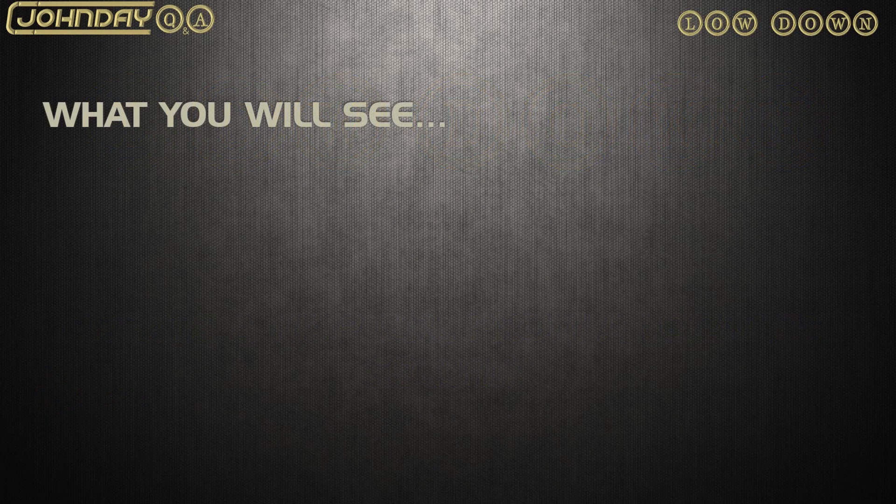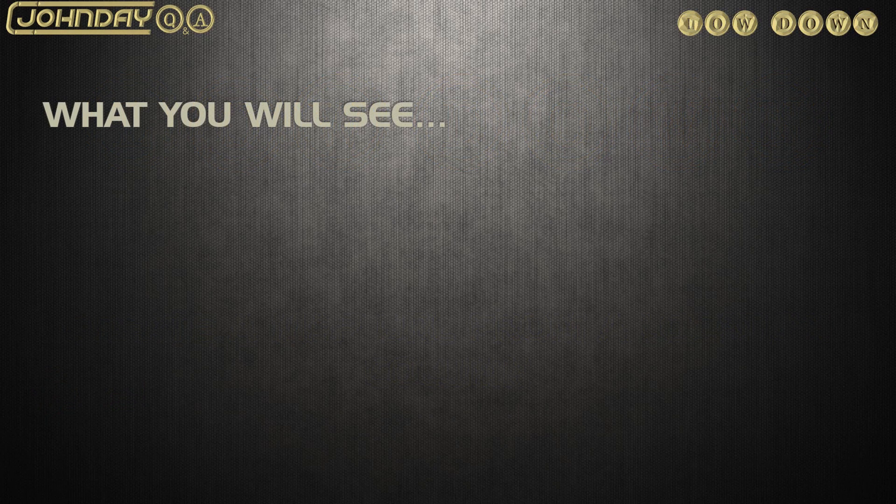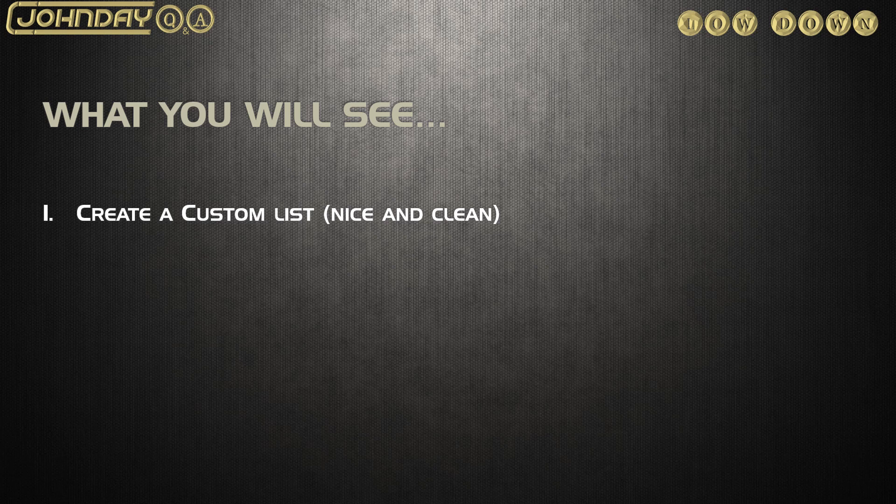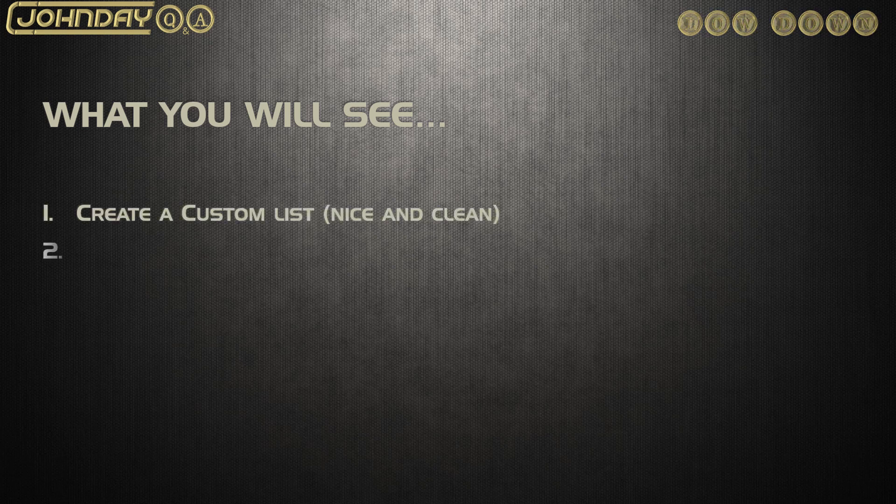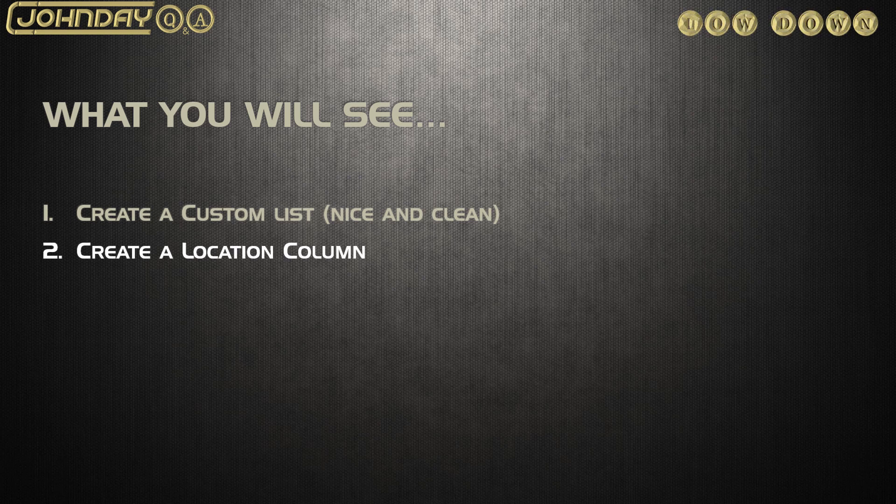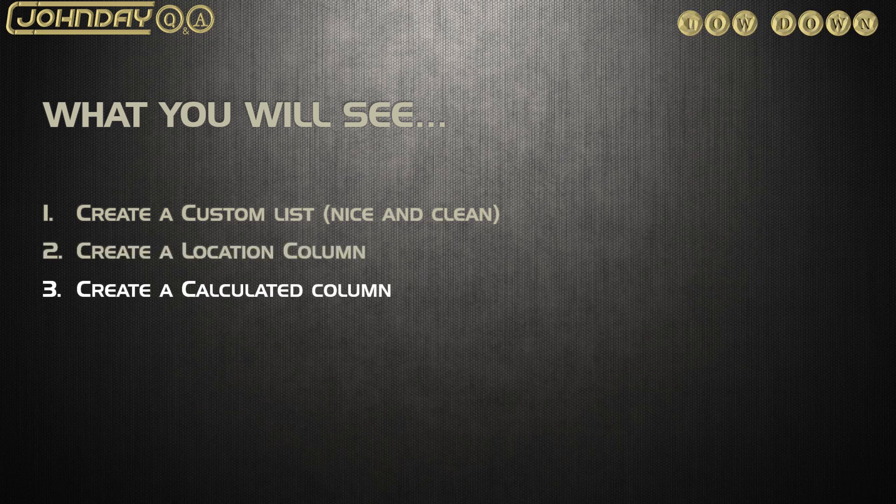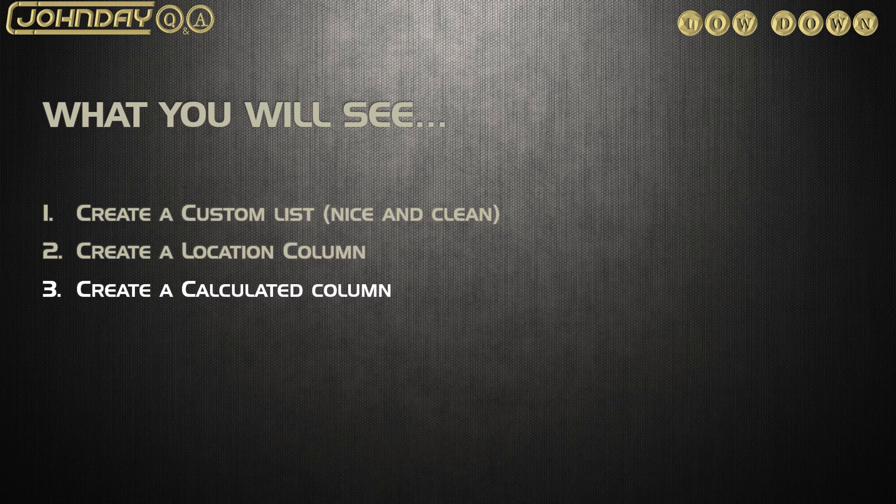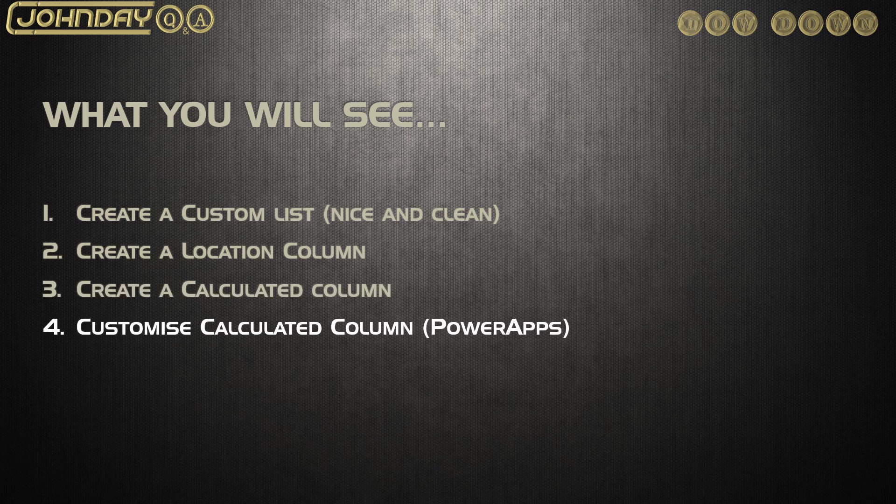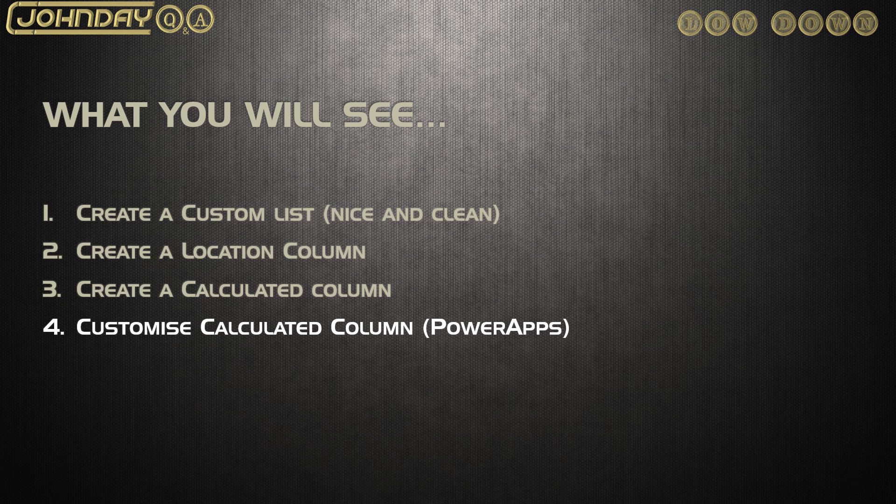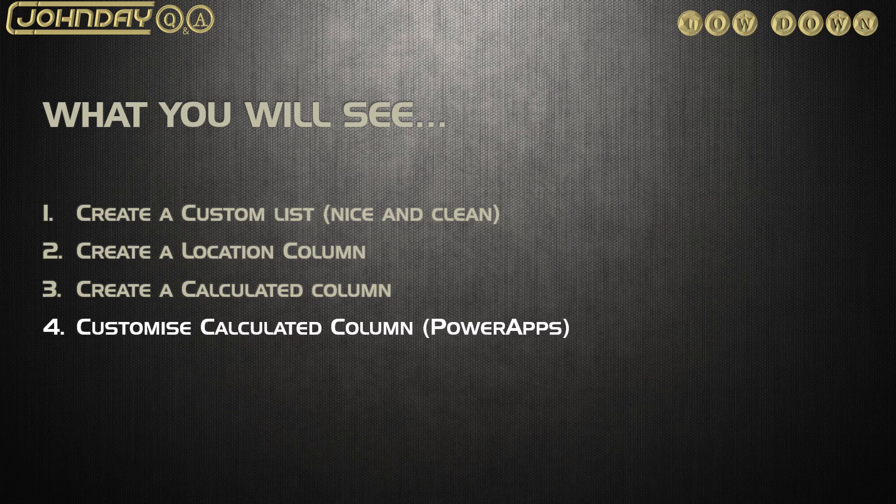There are other methods you can use to customize the hyperlink. I'm going to start with a new custom app called Customers, create the location column, create a calculated column to manipulate the text and make it into a web address, then customize the form in Power Apps and make a new hyperlink option for it.